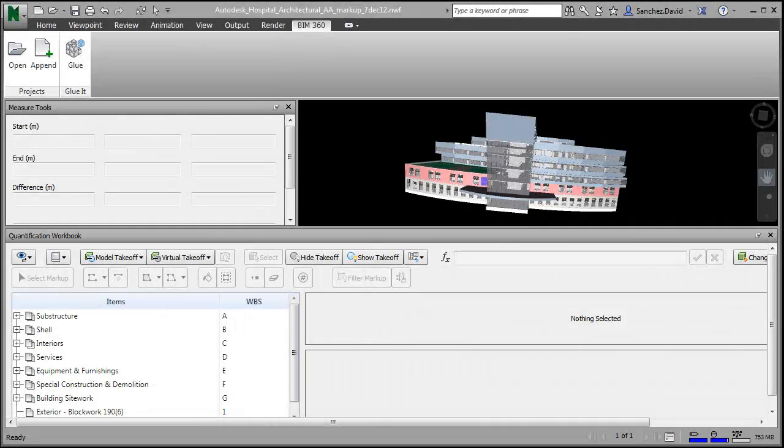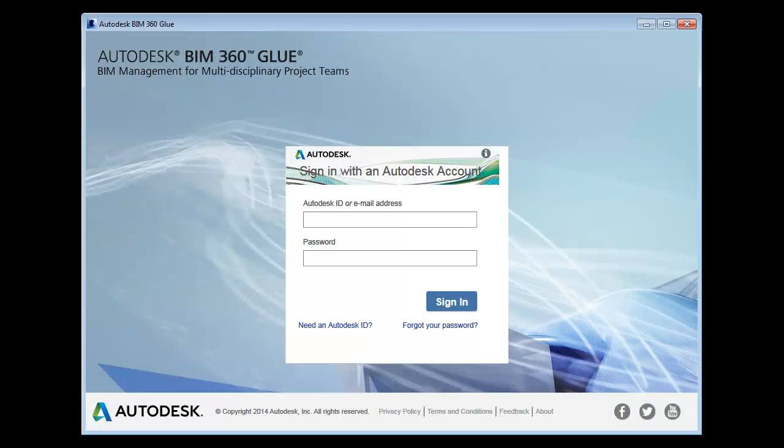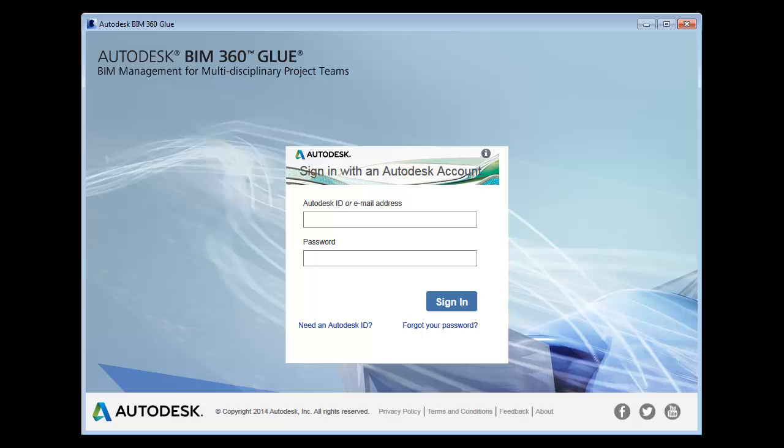Now in Navisworks, you can see that the BIM 360 tab has appeared on the main ribbon. This completes installation. To share your model, click the tab, then glue it, and sign in with your Autodesk ID.